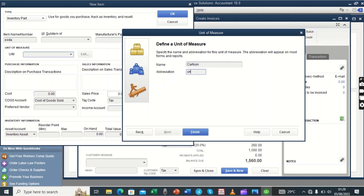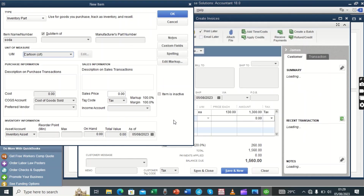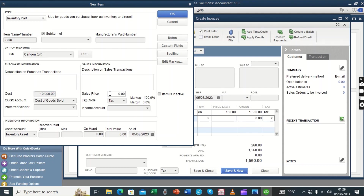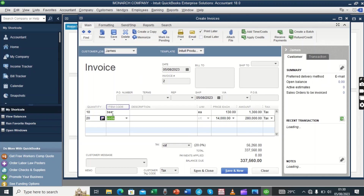The abbreviation is CRT, so we shall be measuring soda in terms of cartons. The cost price of each carton is 12,000 and the selling price of a carton is 14,000. We select the account, which we call sales. We also have stock on hand of maybe 50 cartons. When done we click OK — that is soda and James is taking cartons of soda.